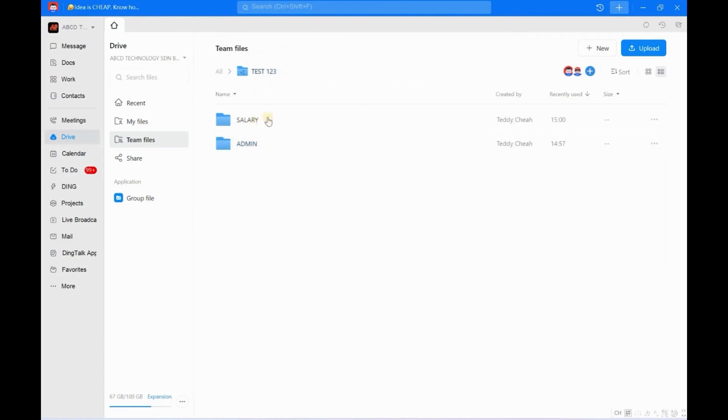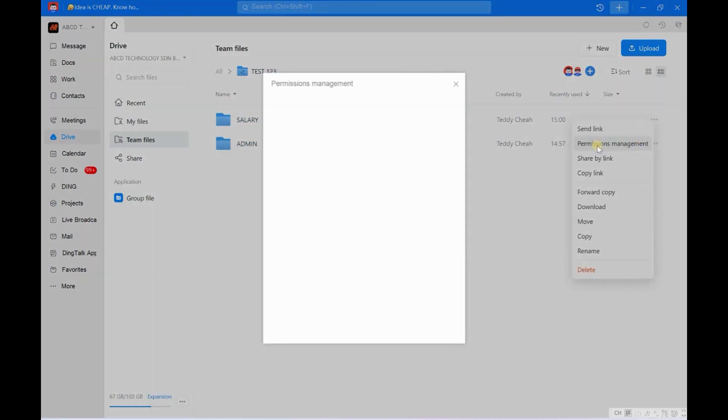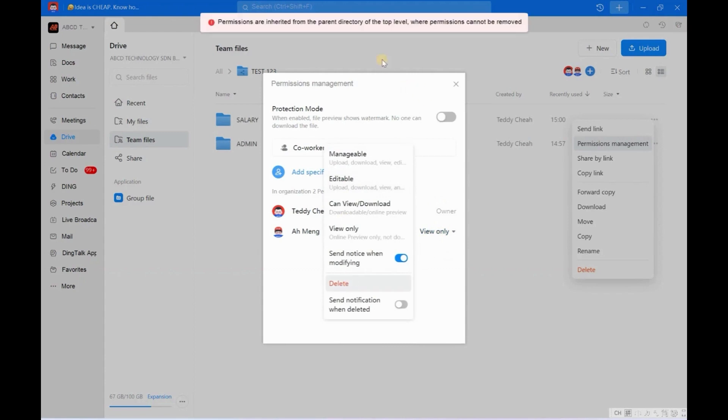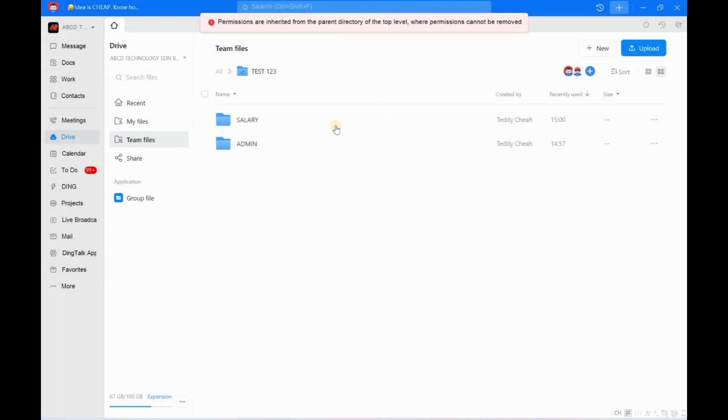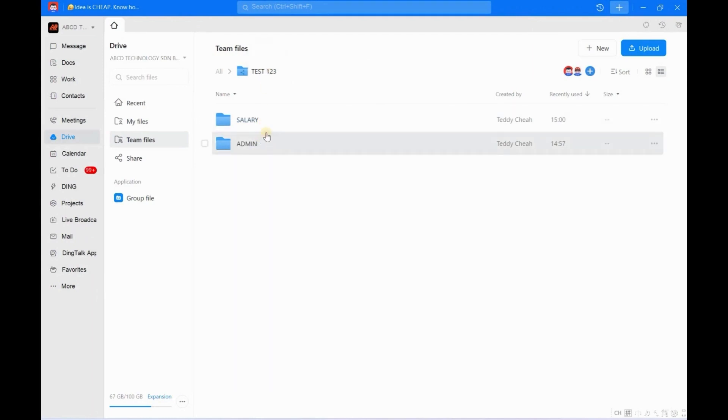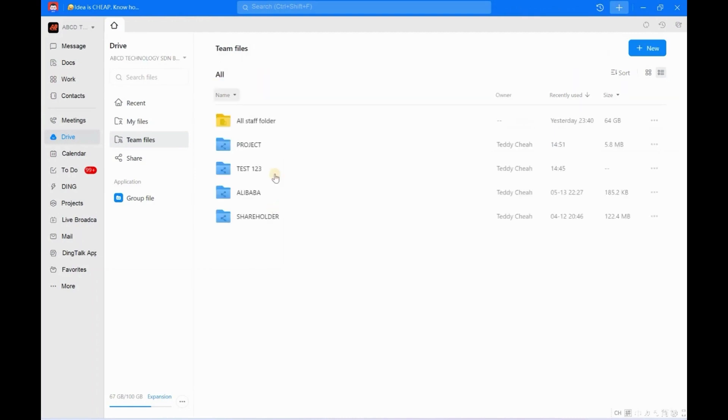So let us check one more time. We click here - Permission Management. Okay, we also do the same step. We just click Delete. Alamak, why cannot remove? Okay, so now you have to look at the main folder, because Salary and Admin are the subfolders under Test 123.